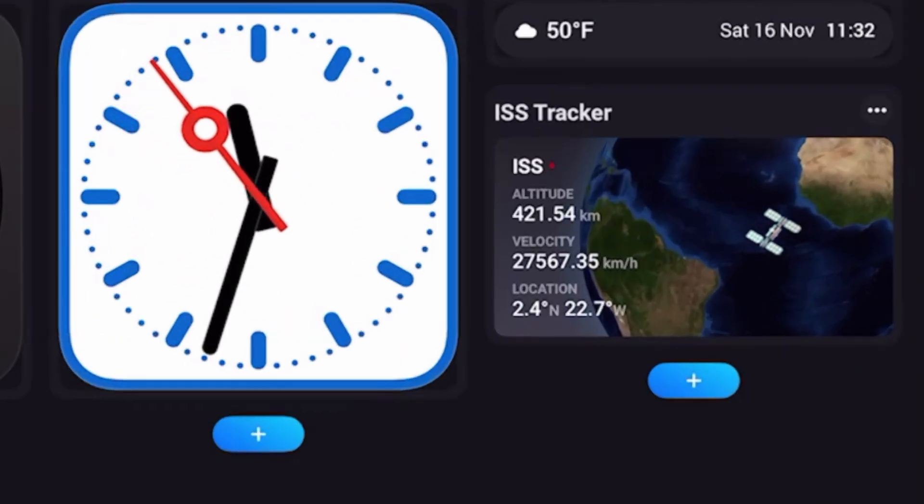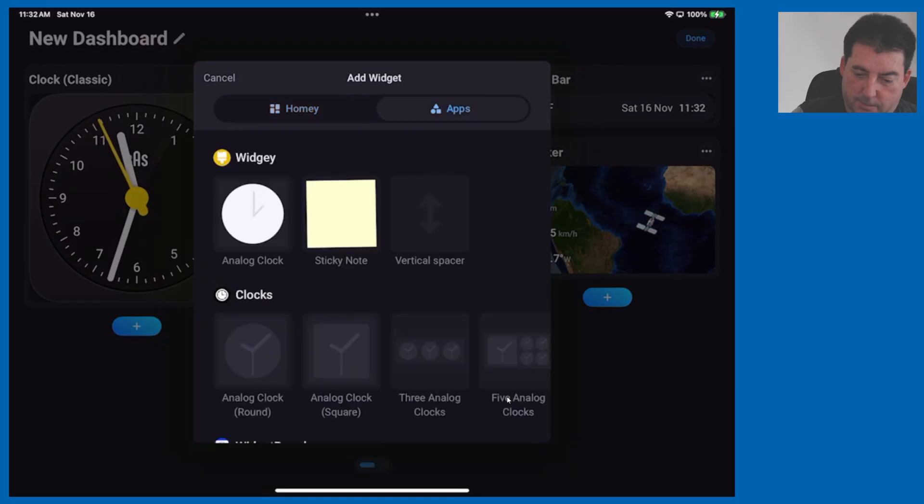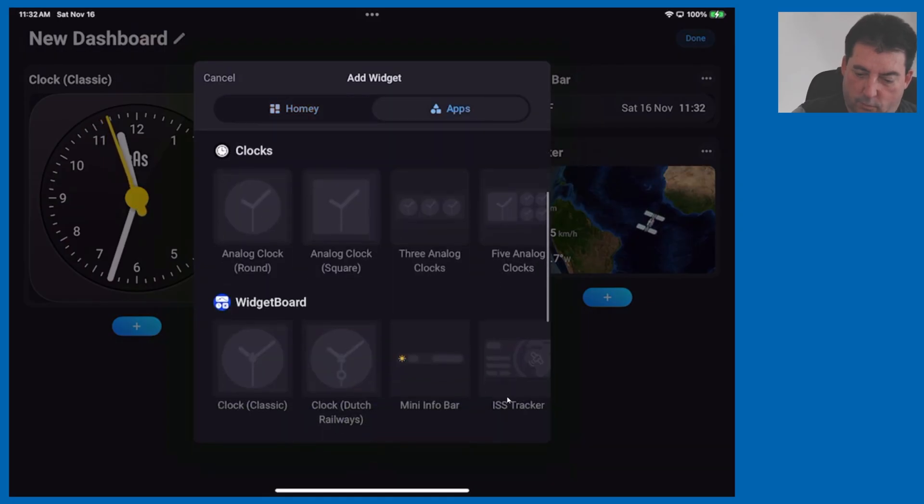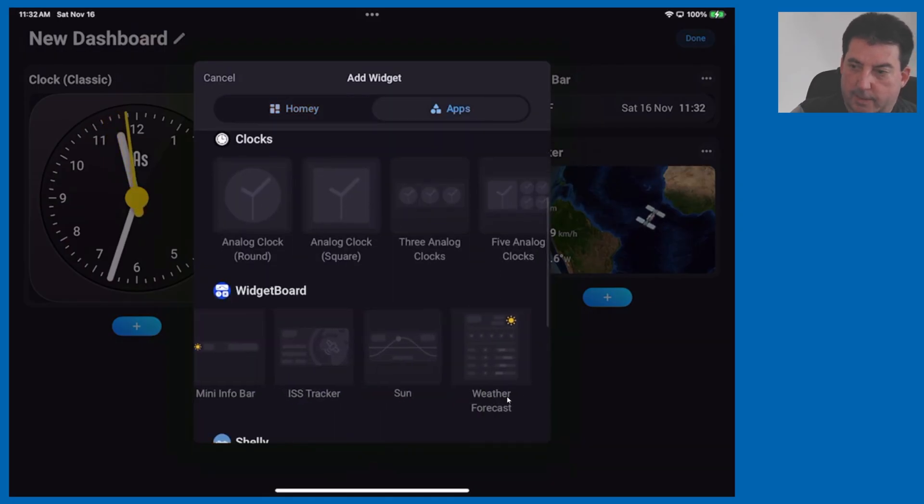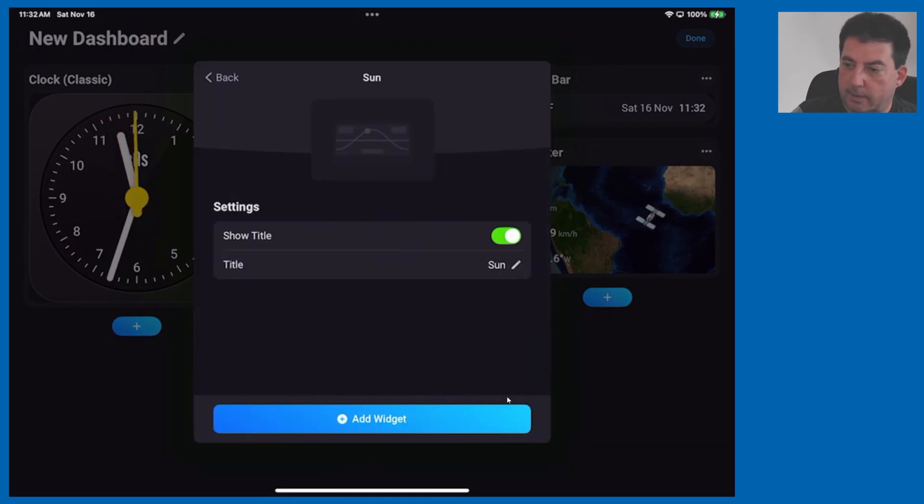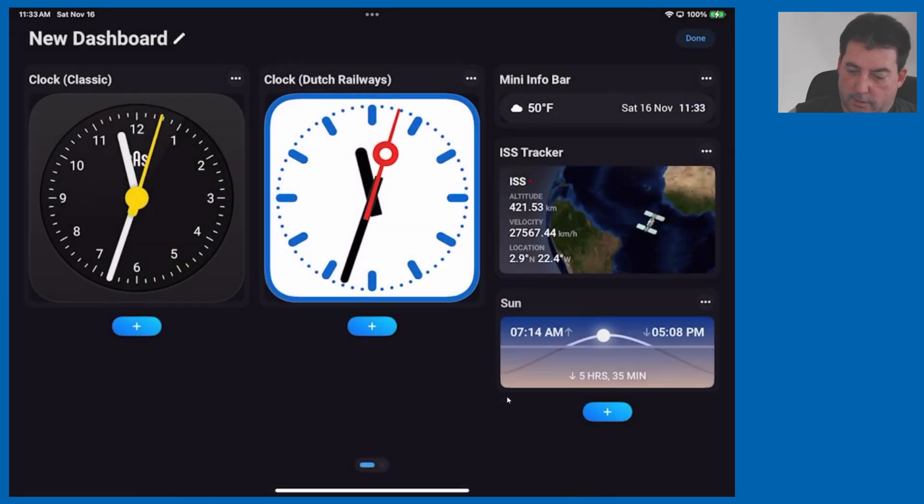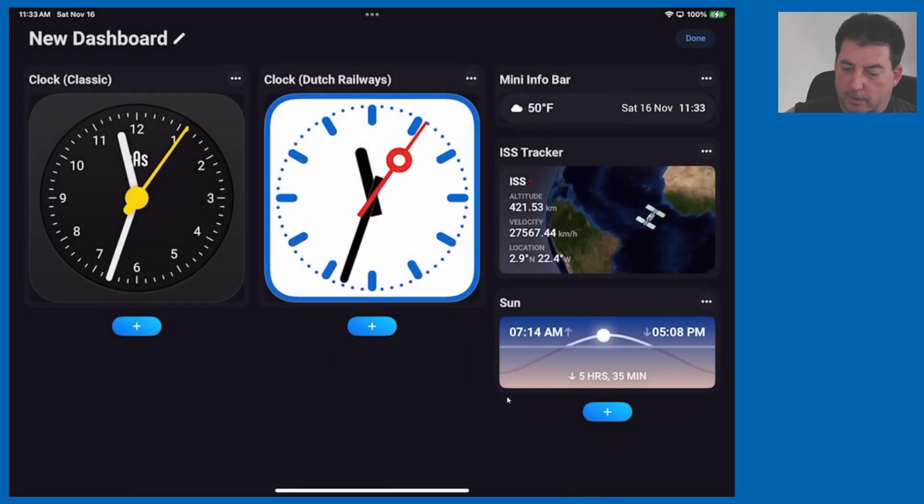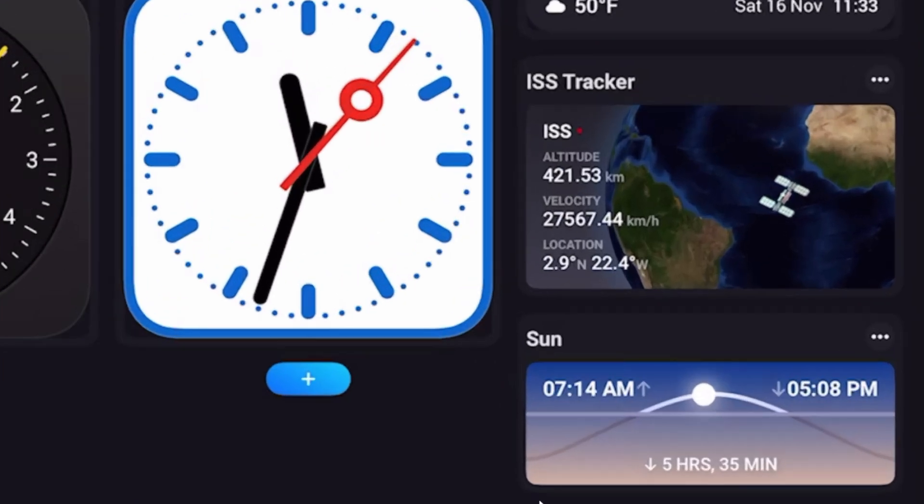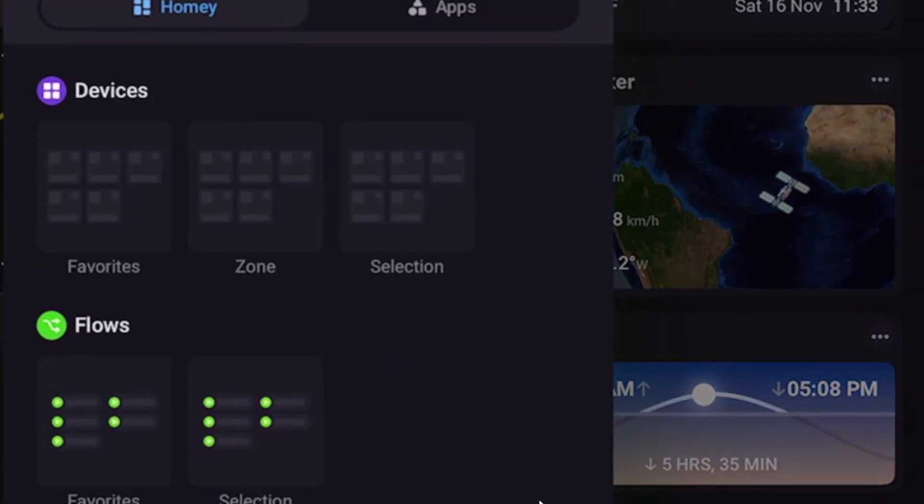Let's add another one, apps and widget board. Add the sun tracker and hit add widget and there you see it reporting in a.m. and p.m. the sunrise and sunset. One last one.